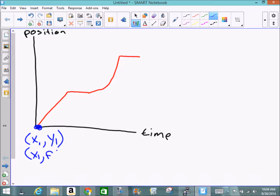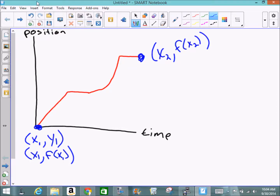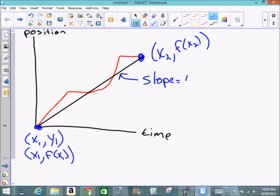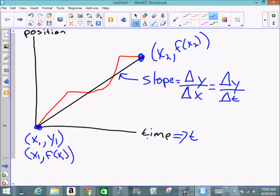Newton noticed that mathematically it was difficult to determine the instantaneous velocity or speed. If we travel a certain distance over time — starting at point (x₁, y₁) where x₁ represents time and y₁ represents position — and look at the final position, we can calculate how far we traveled. The slope of that line is change in position over change in time, which is velocity.